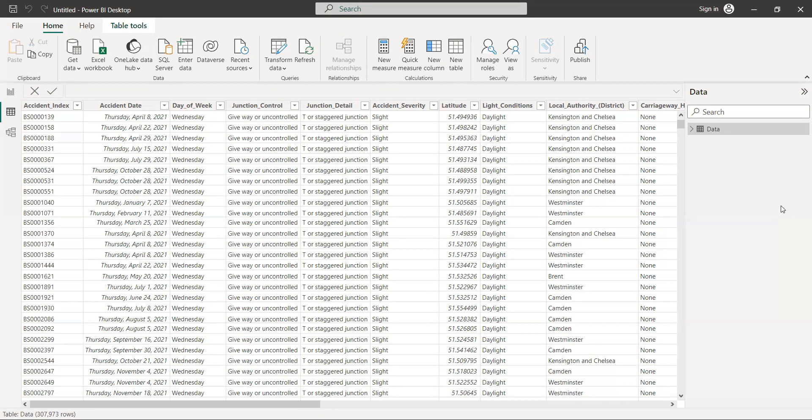Because when you start modeling your dashboard, you have to understand that first you connect your database, then it's very important when you're modeling to look at time intelligence. Time intelligence means you have years, months, other times, and days—you have everything.